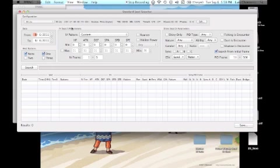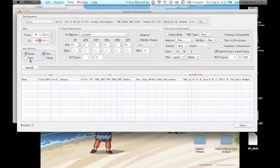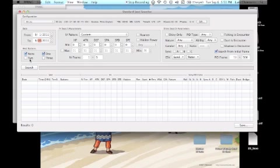Hit the standard seed searcher button and you should get this window. At the top it should have your configuration. Date already has a range set by the day you're at, but if this is your first time and you're not going for shiny, I advise you to just leave it like this because shiny IVs aren't dependent on dates or times anymore.